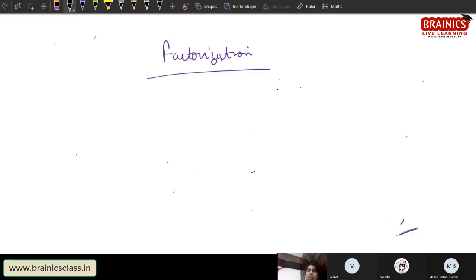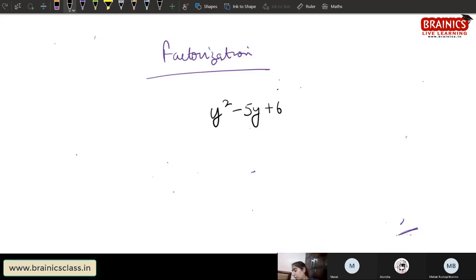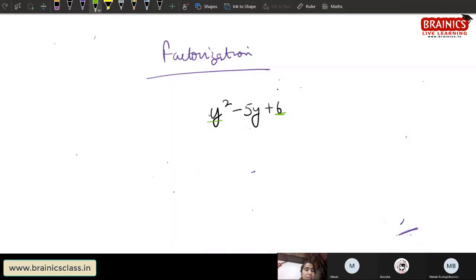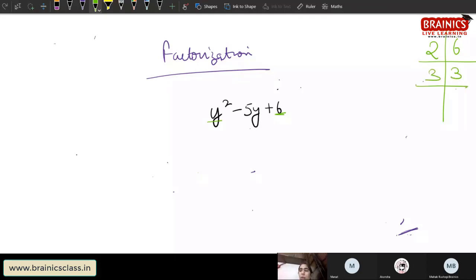Now look at this example: y² minus 5y plus 6. We need to factorize using the splitting the middle term method. The first step is to multiply the first and last number: 1 into 6 gives 6. The factors of 6 are 2, 3, and 1.